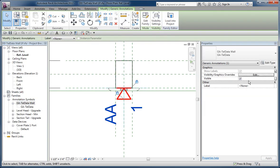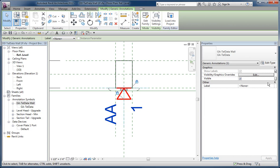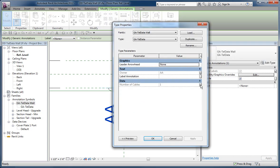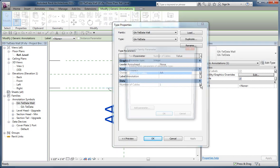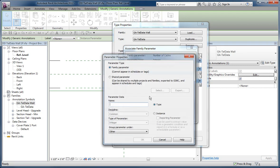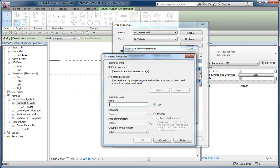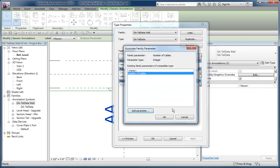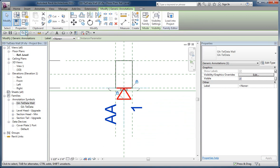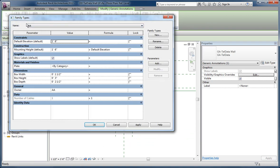So the child has to have something in it to control the values for these two, and that's what these are. So this parameter is the number of cables, and I've connected it. Now if you don't have one, you can always add one. And then that parameter gets added to the parent, and then it shows up in the family types dialog itself.